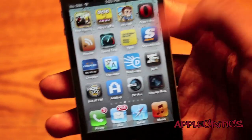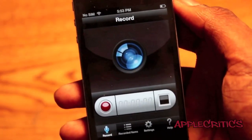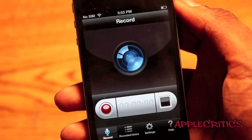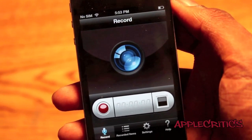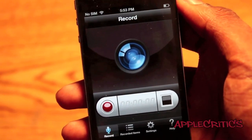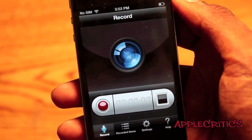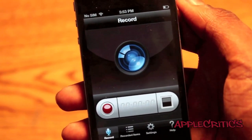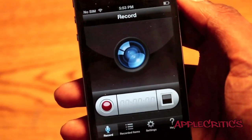Once you open up Display Recorder, you'll see that it basically allows you to record your display — you can record both the audio and video of the display.